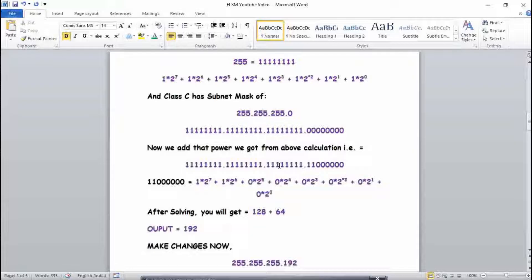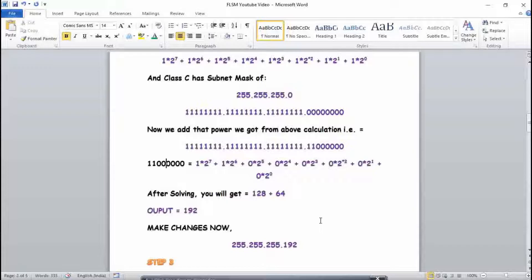The first three blocks — 8 ones each — are already 255, so no calculation needed there. For the last block, we now have two ones from the left (2^7 and 2^6), which gives us 128 + 64 = 192. Everything else is 0, so we only add those two. The converted subnet mask (CSM) is therefore 255.255.255.192. This completes Step 2.